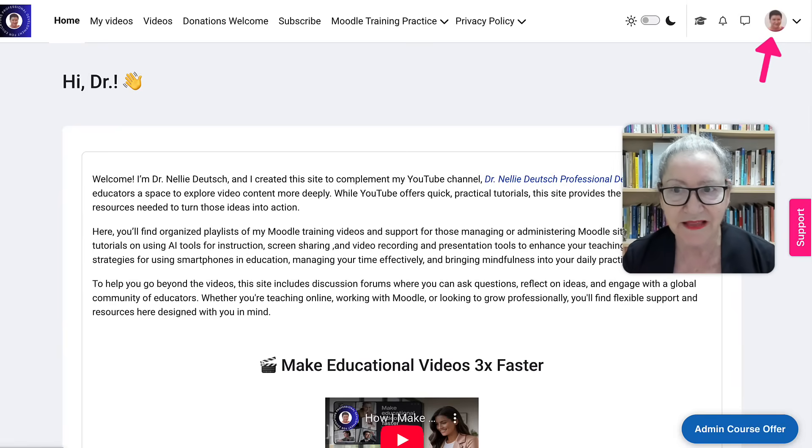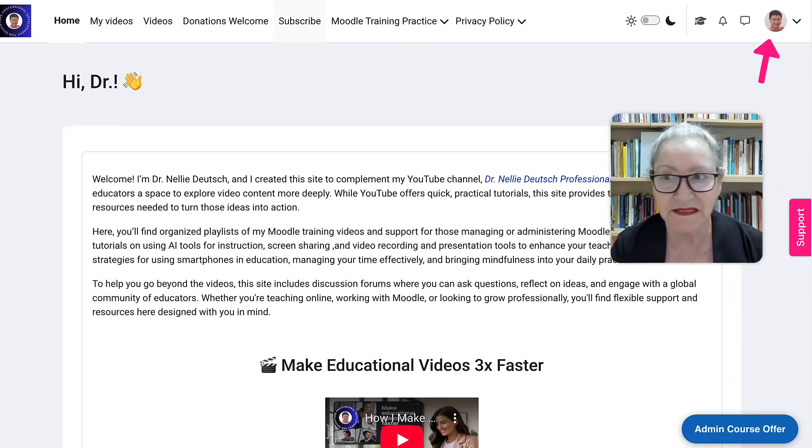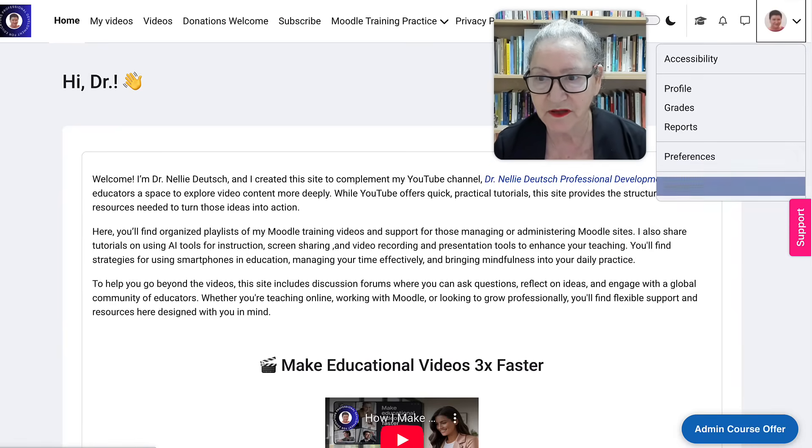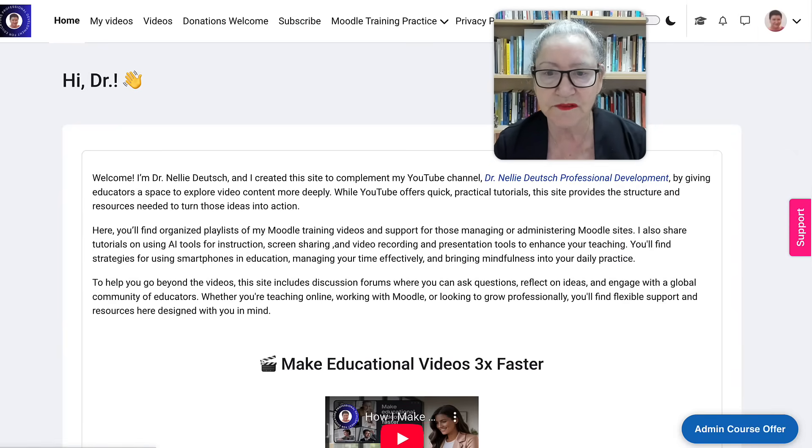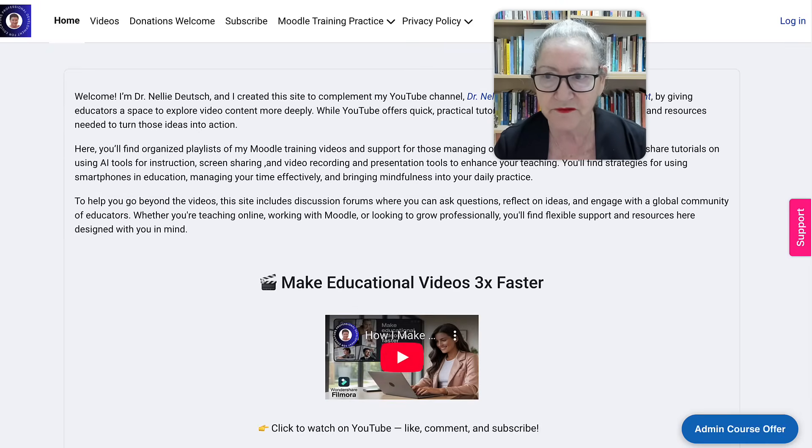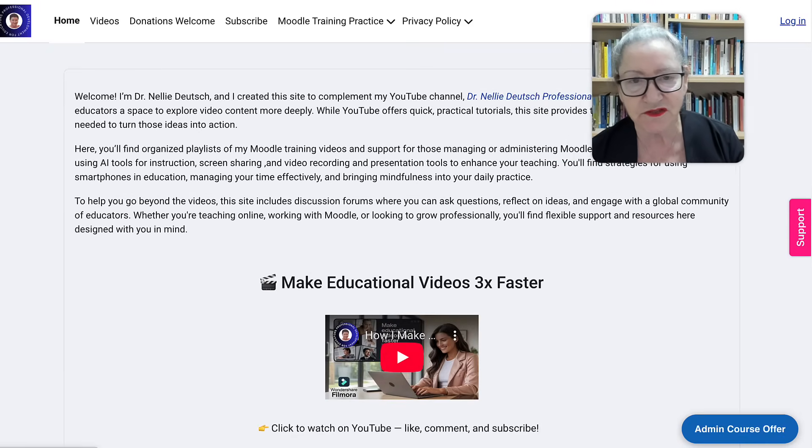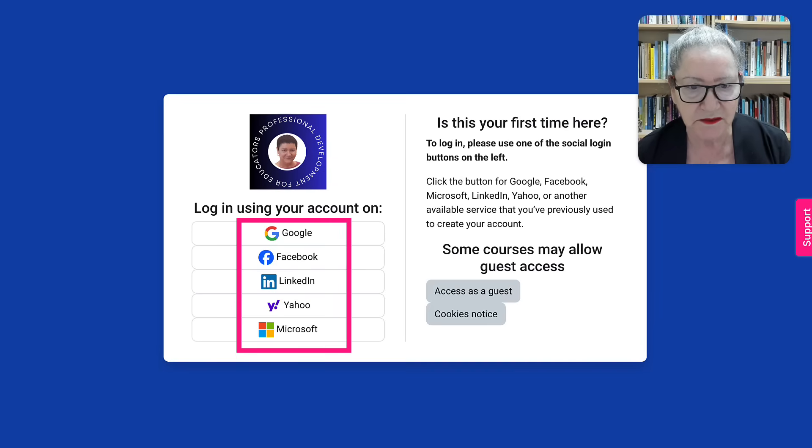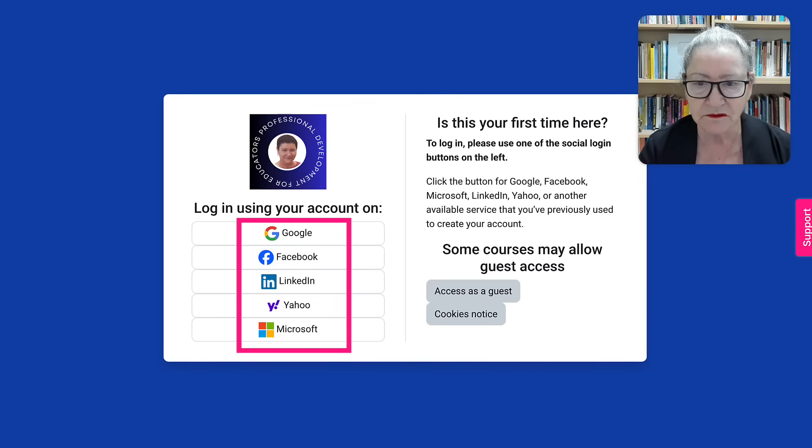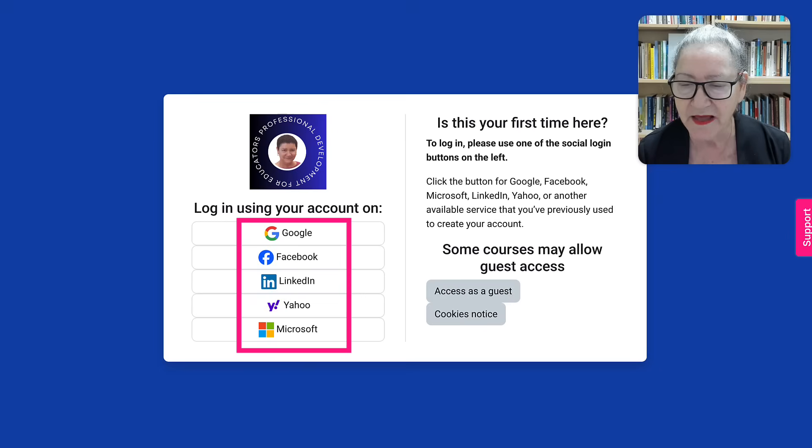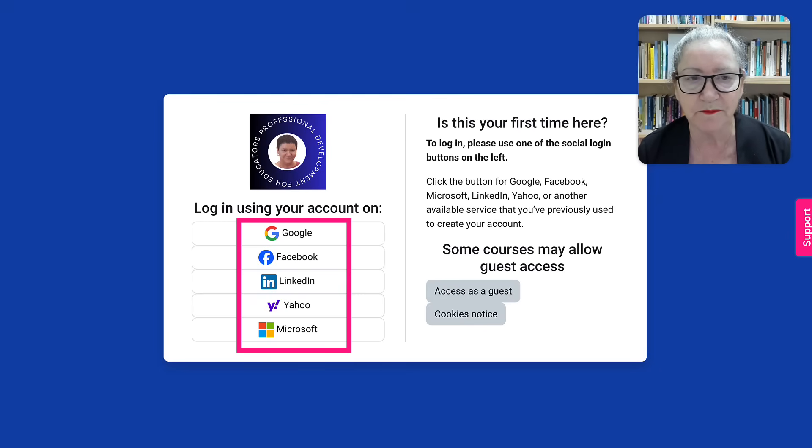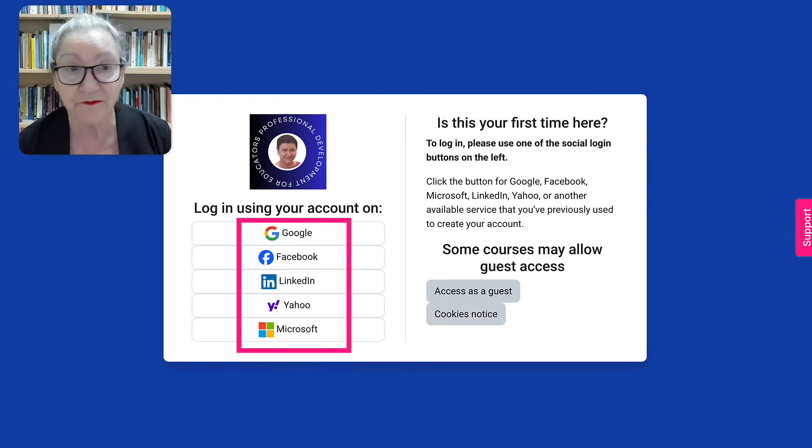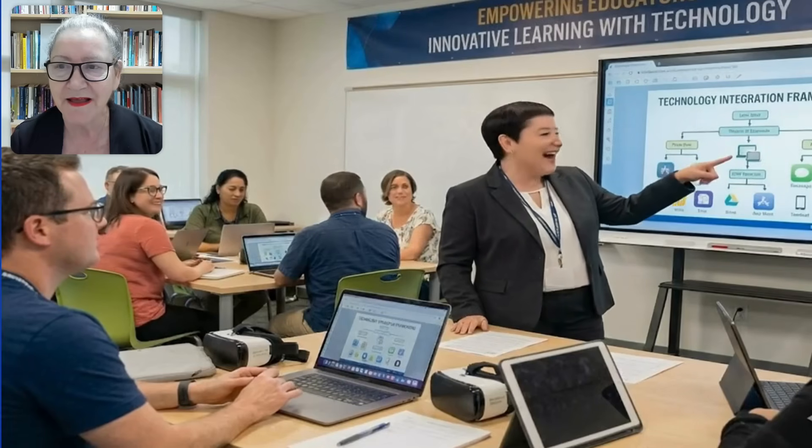That's how easy it is. That's authentication for you using Microsoft. If you're interested in other authentications such as Facebook, Google, of course, LinkedIn, or Yahoo, I have videos on that. So let me know in the comment box and I will share them with you. Have a great day. Happy Moodling. And questions are always welcome.